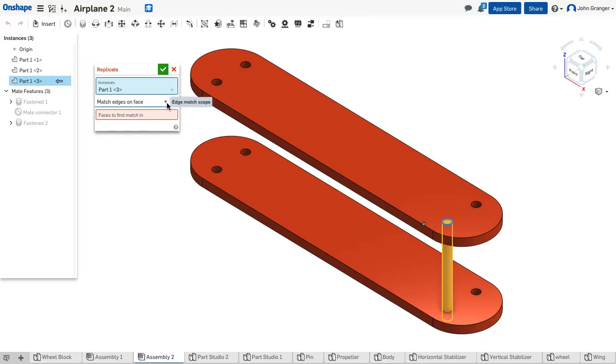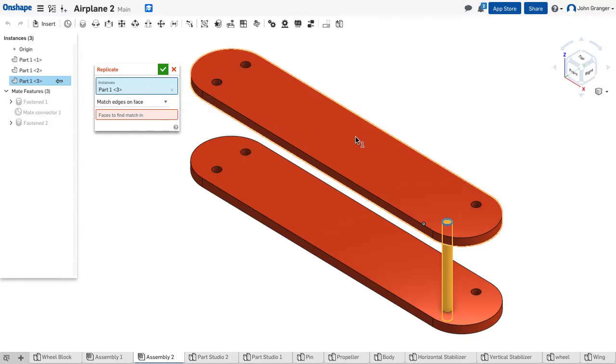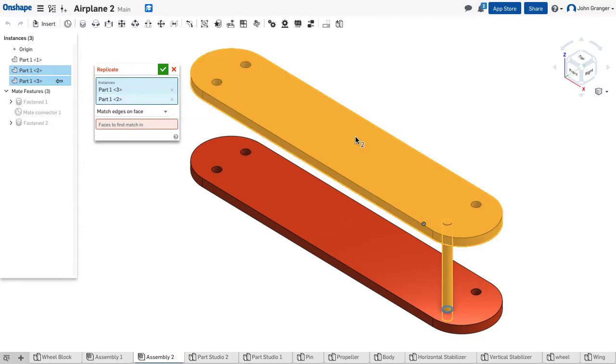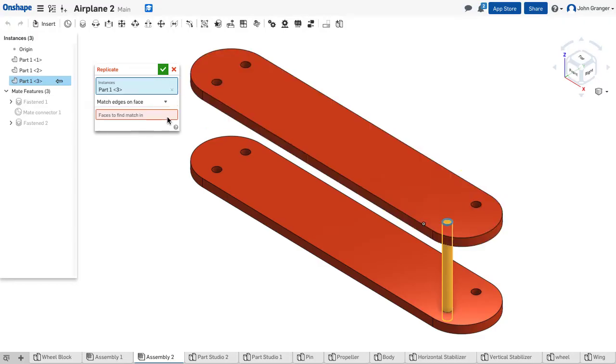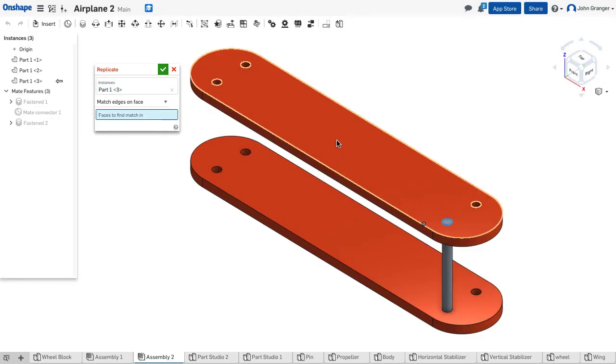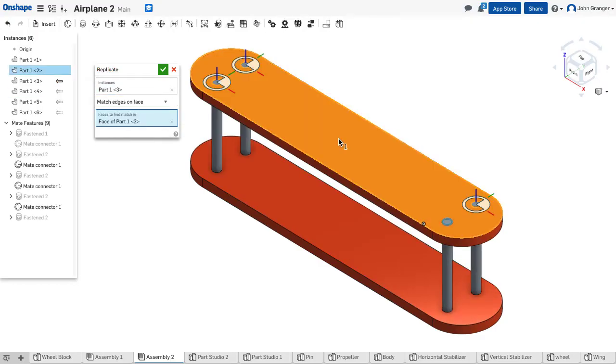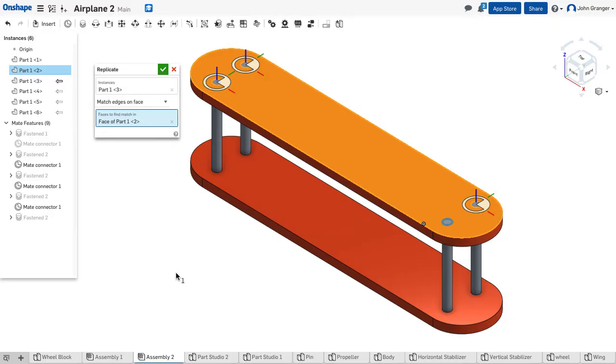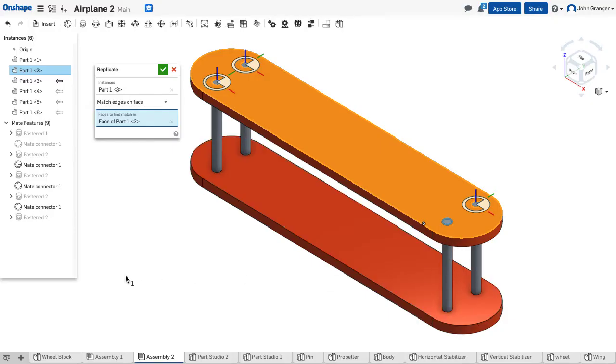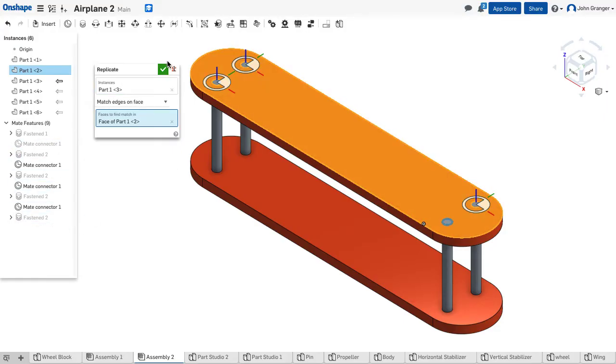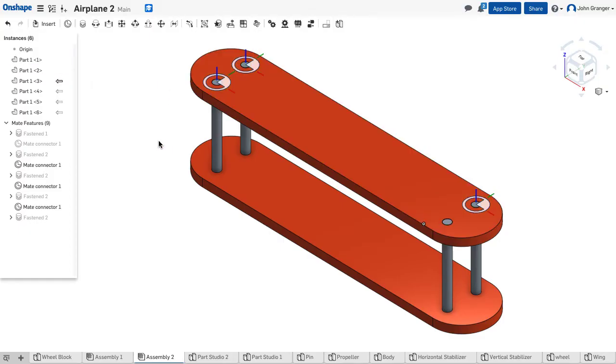This is going to use edges on a face, so I need a face. I'm going to click on this face. I want to go to here. Click on this face, and you notice that it finds each of the instances, each of those holes, and it replicates what was in this hole. The struts have been created, and the mate connectors, you'll notice them over here in this list, have been created at the same time. We'll accept that.